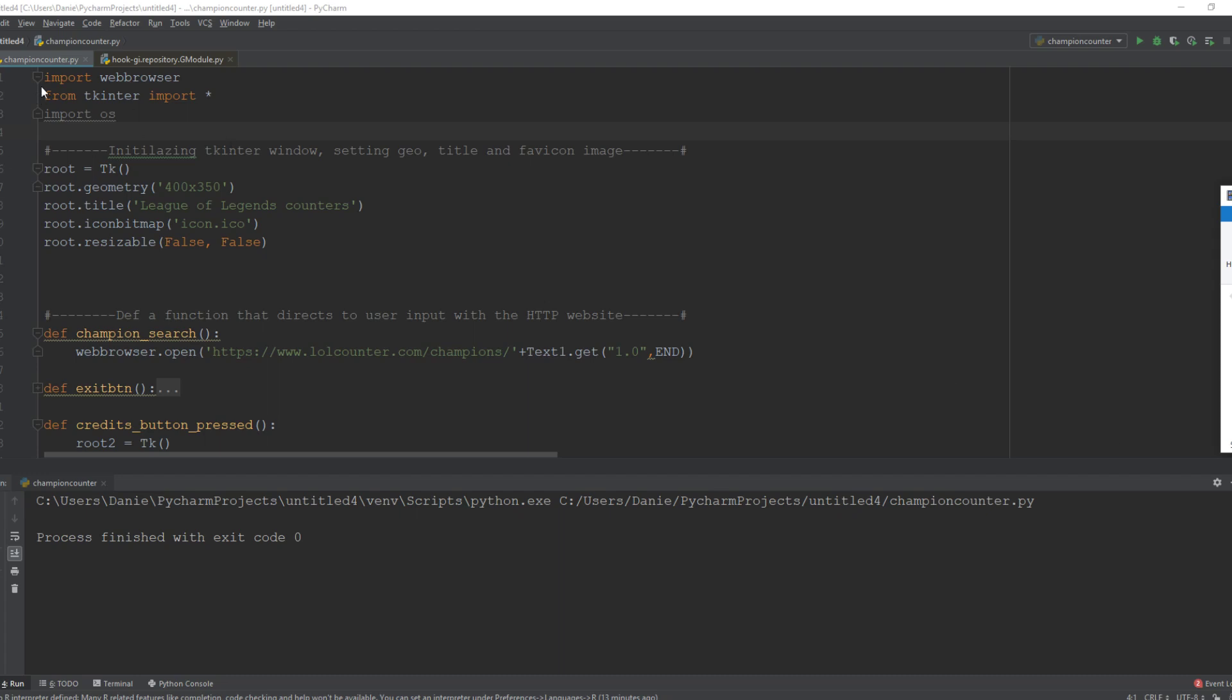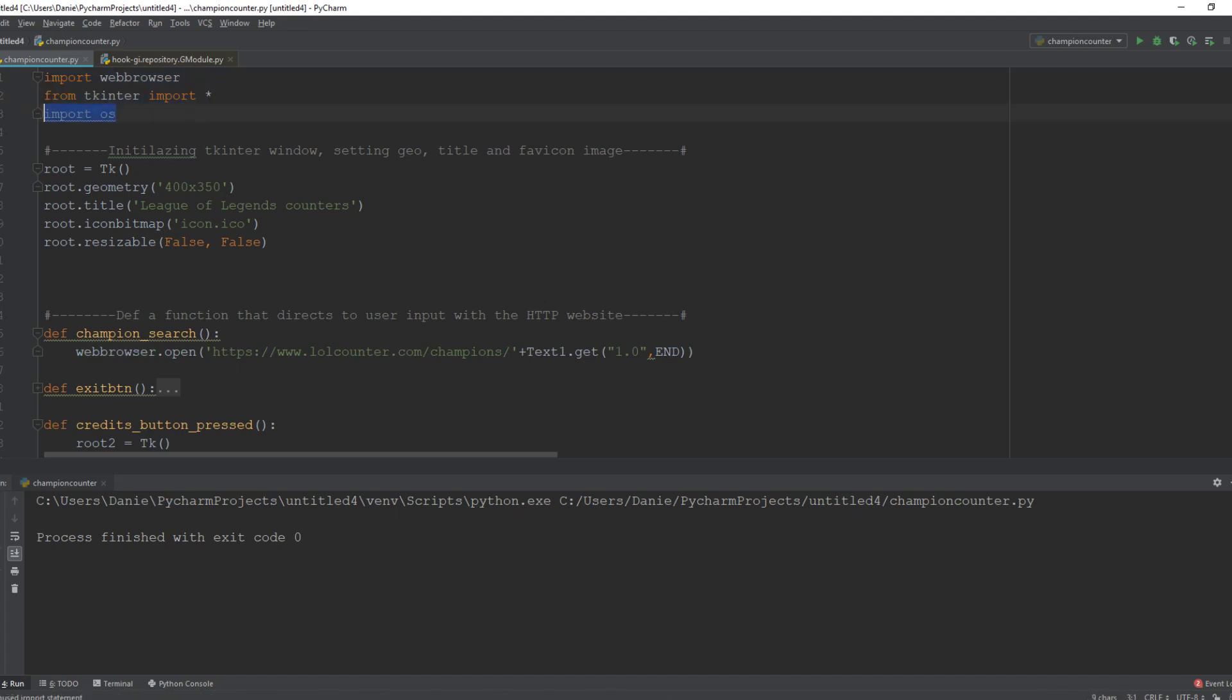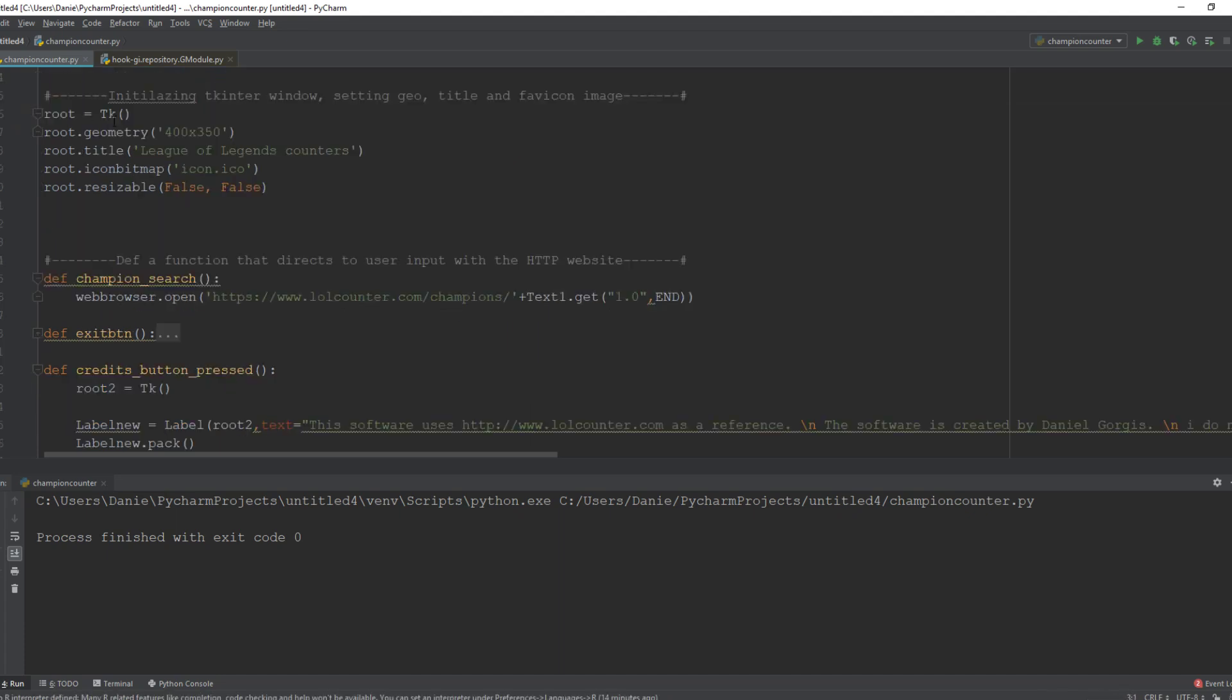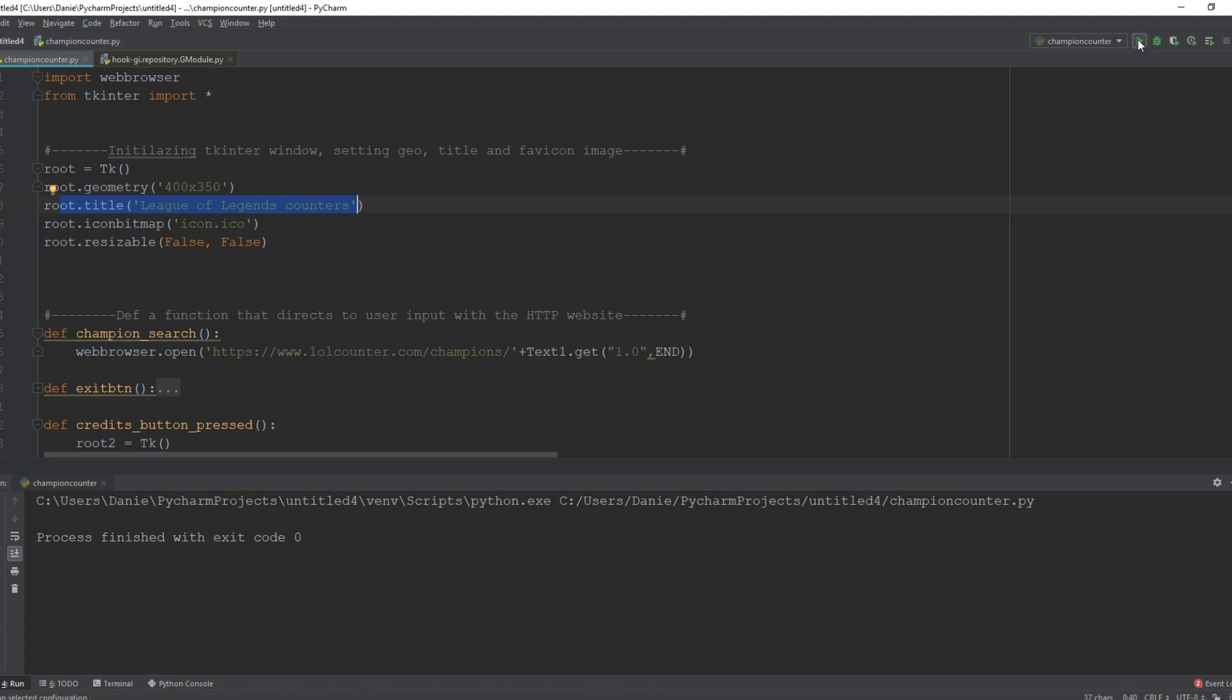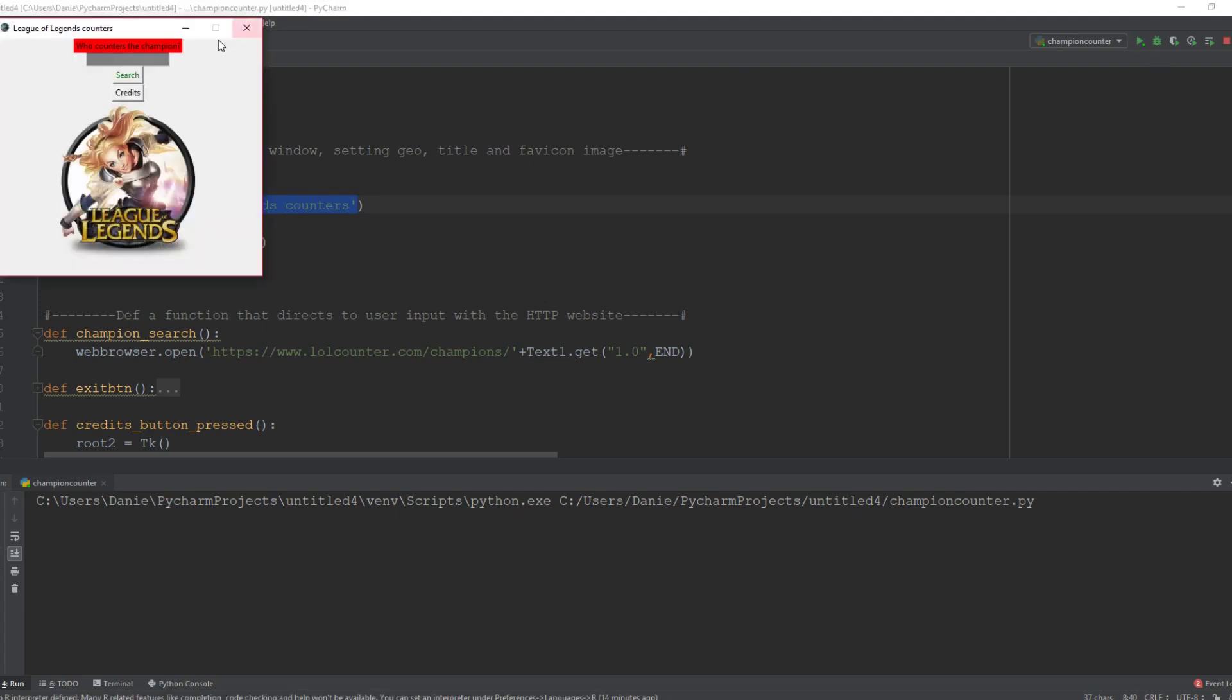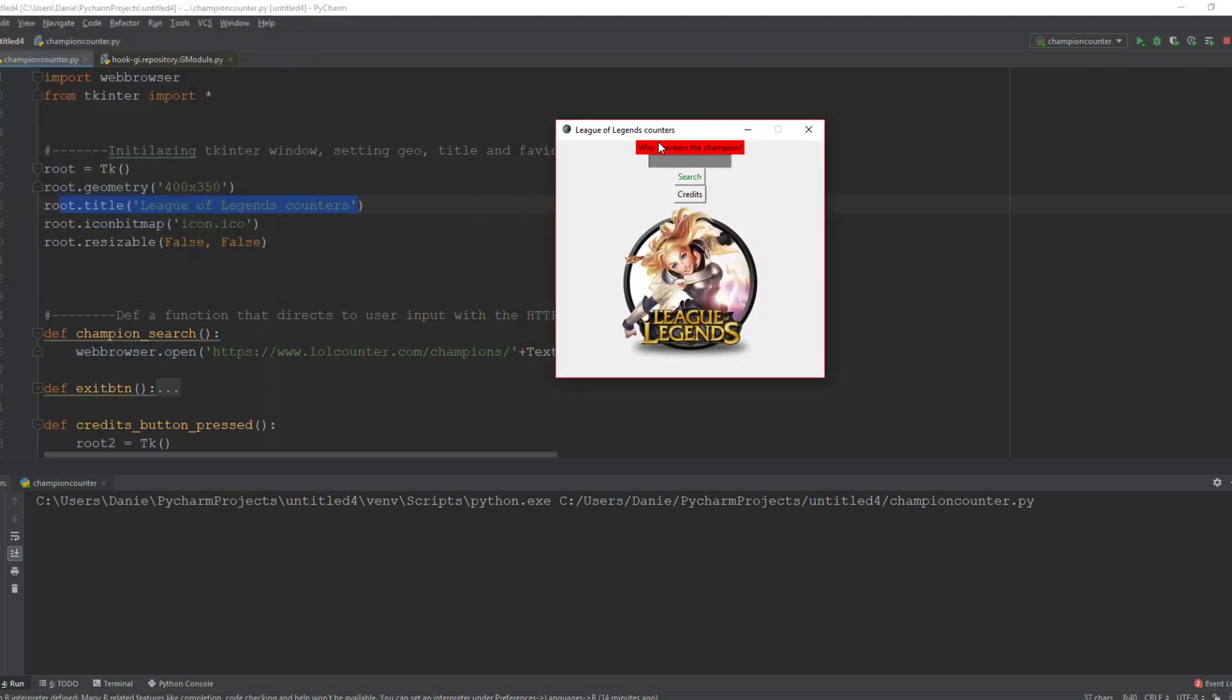Then I gave the root a title. If I run this for you, you see here the title right here. Then I set the bitmap icon, imported an image and called it in here.